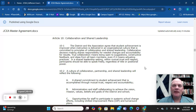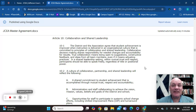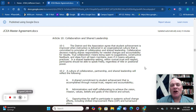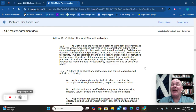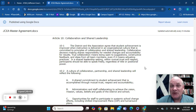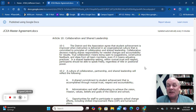Hey, Jeffco! Dale Munholland here, and it's time for our Minute with the Contract. Today, we're going to look at Article 10, which is all about collaboration and shared leadership. I know this isn't a problem in any of our schools — this has never been a problem. I don't even know why this article is in the contract.